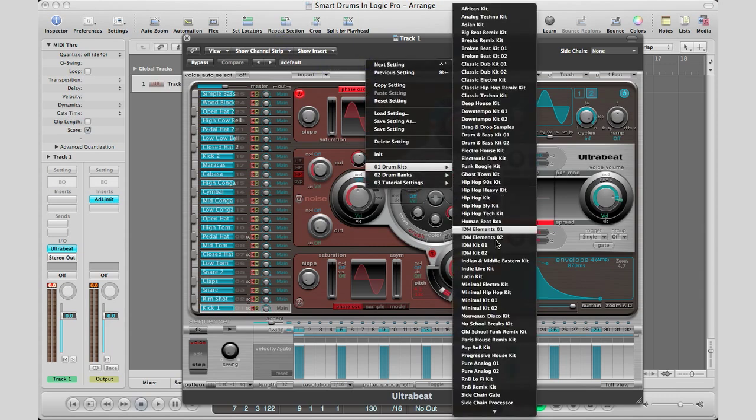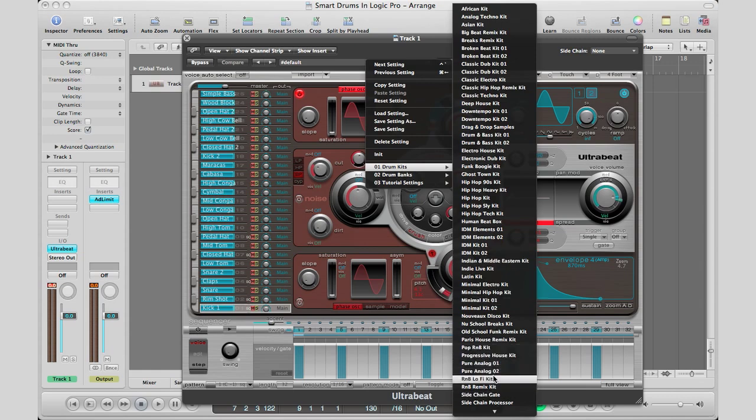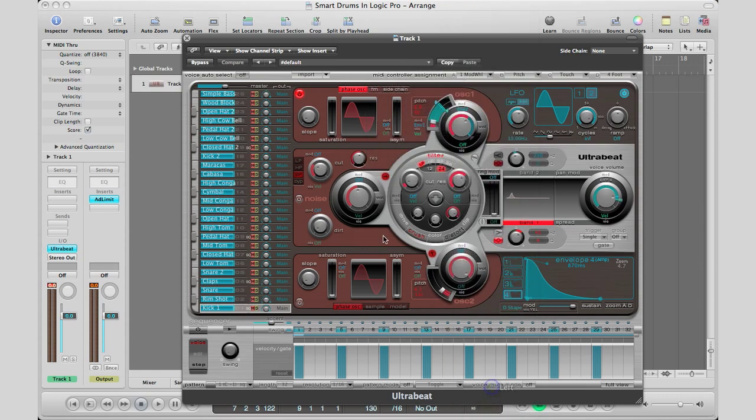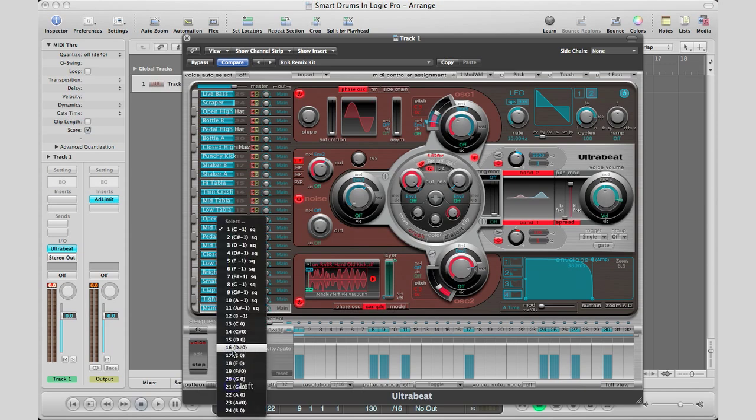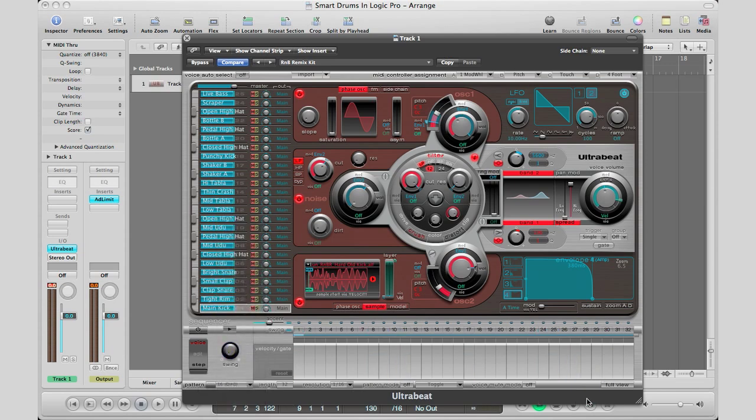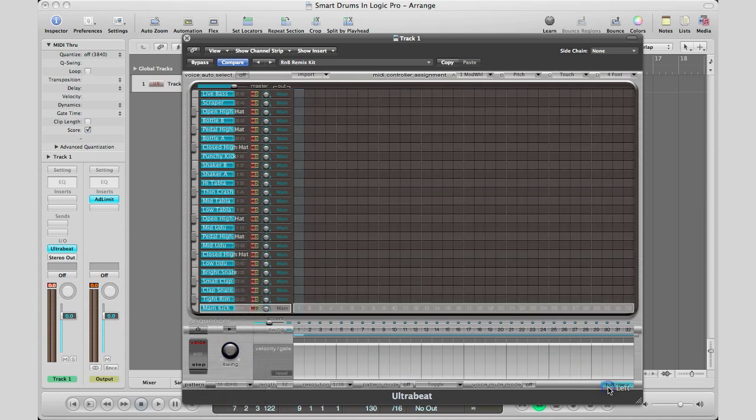So drum kits and we're just going to go to whatever. Remix R&B kit. Okay, I'm going to go to a blank drum sequence and I'm going to go to full view. Now, to get that smart drums kind of going, all you have to do is select the one that you want to work with.